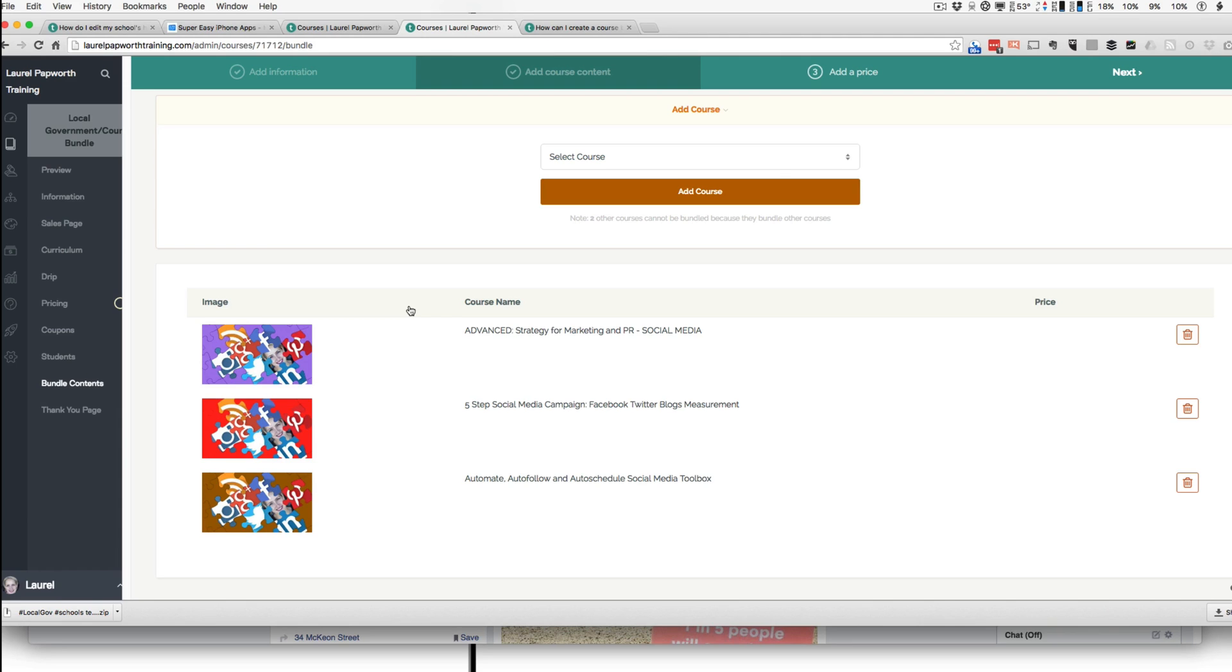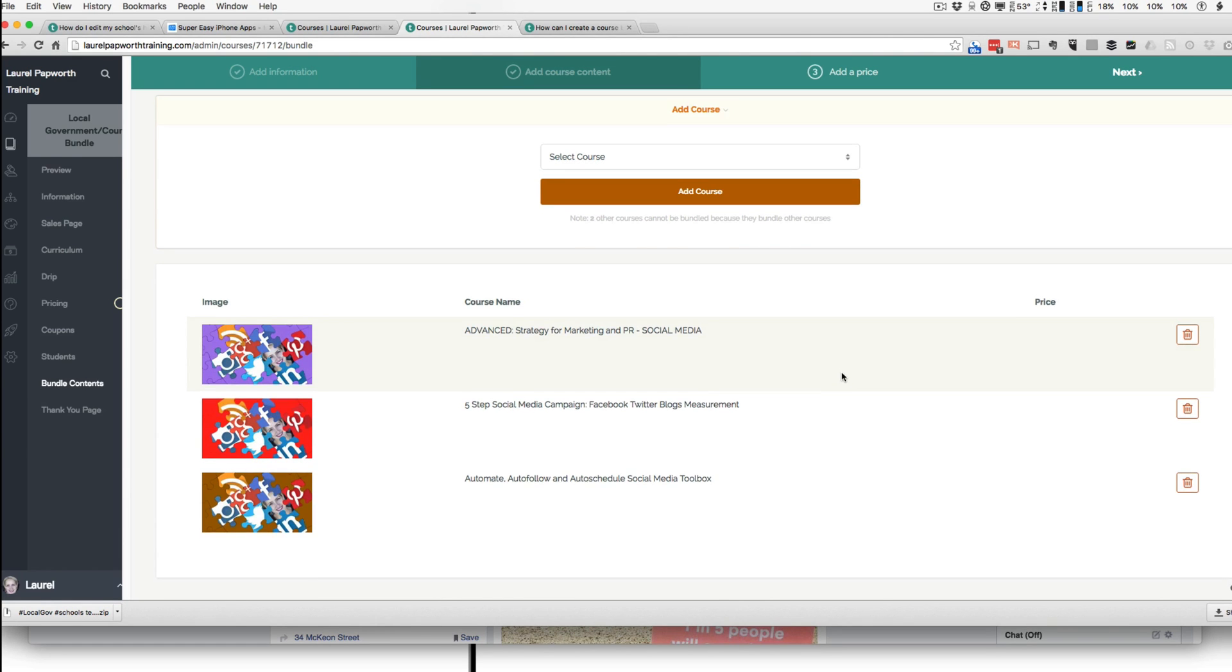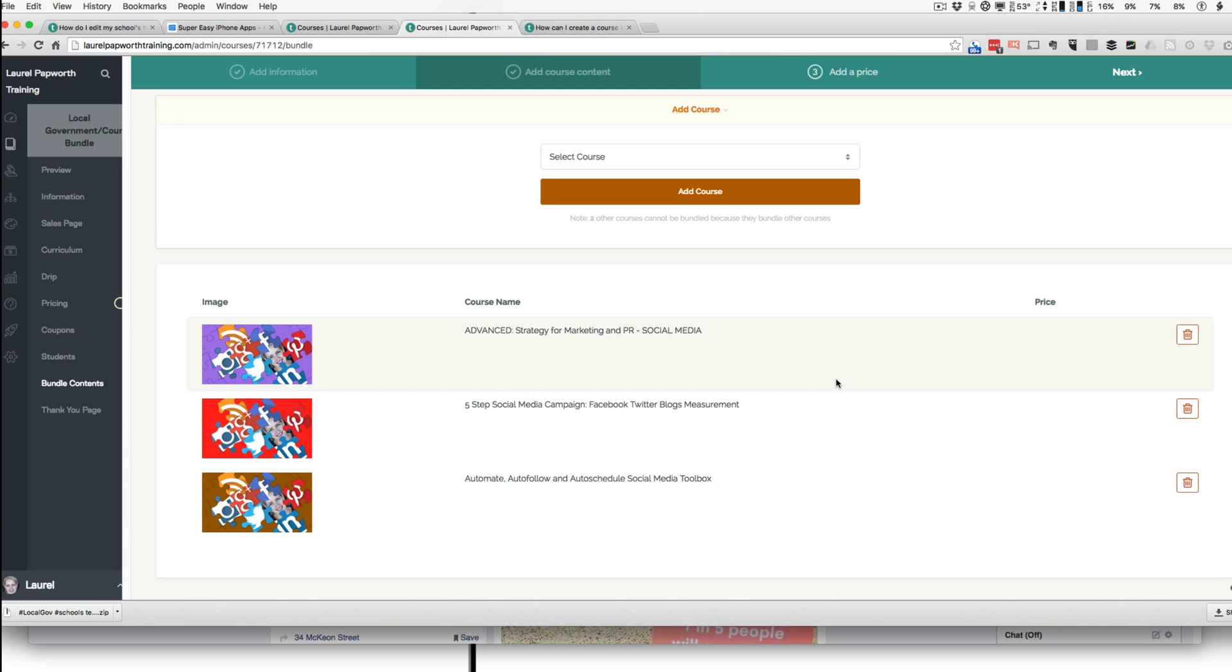And that course is then added into the bundle so they can see it and then go, wow, great, I get an extra course that isn't generally available. And normally for an industry, I try to make it industry-specific. So it might be Facebook for schools or Twitter for local government. You need to pick something for your audience.